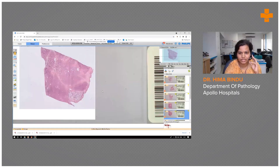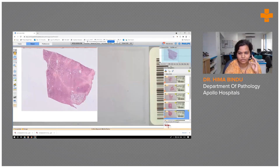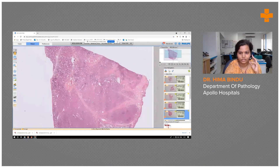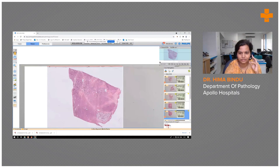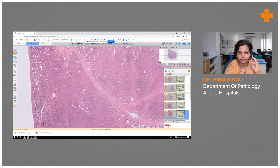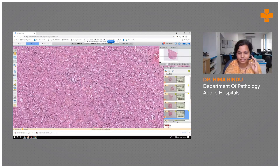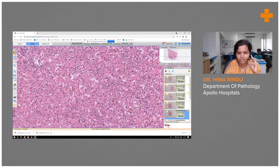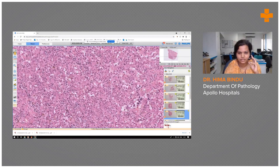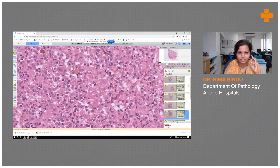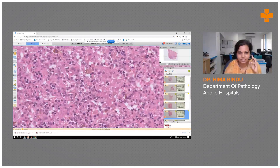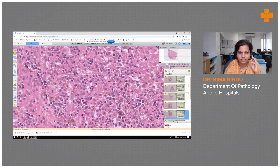The firmer areas of the lung parenchyma showed dense inflammation on low power view. Higher power view showed obliteration of the alveolar spaces and the interstitium as well. The dense inflammation was composed of neutrophils, lymphocytes, plasma cells, and macrophages, including pigment-laden macrophages.